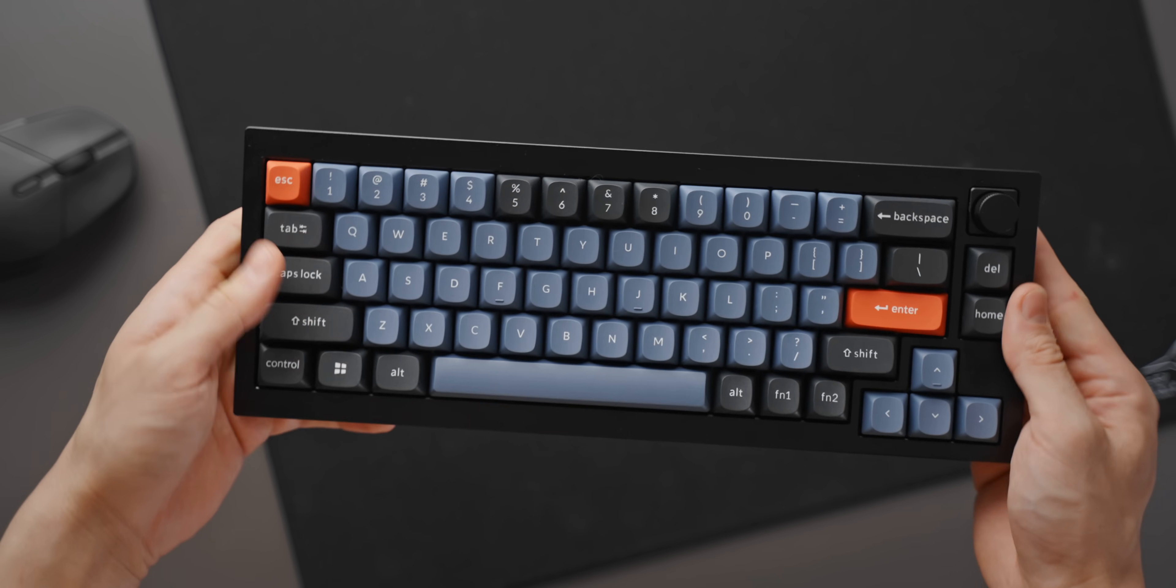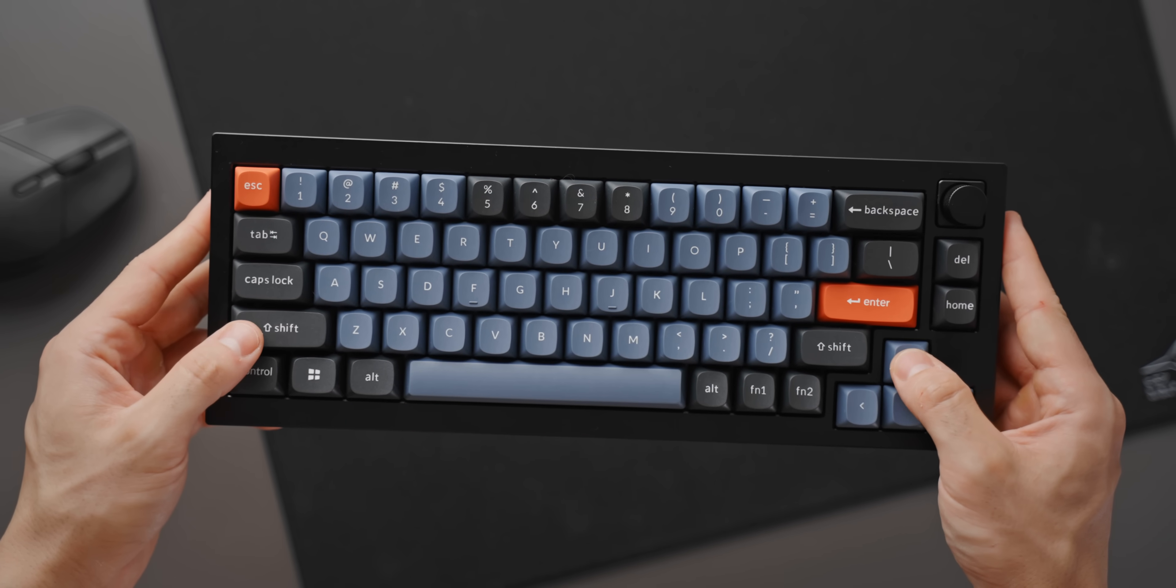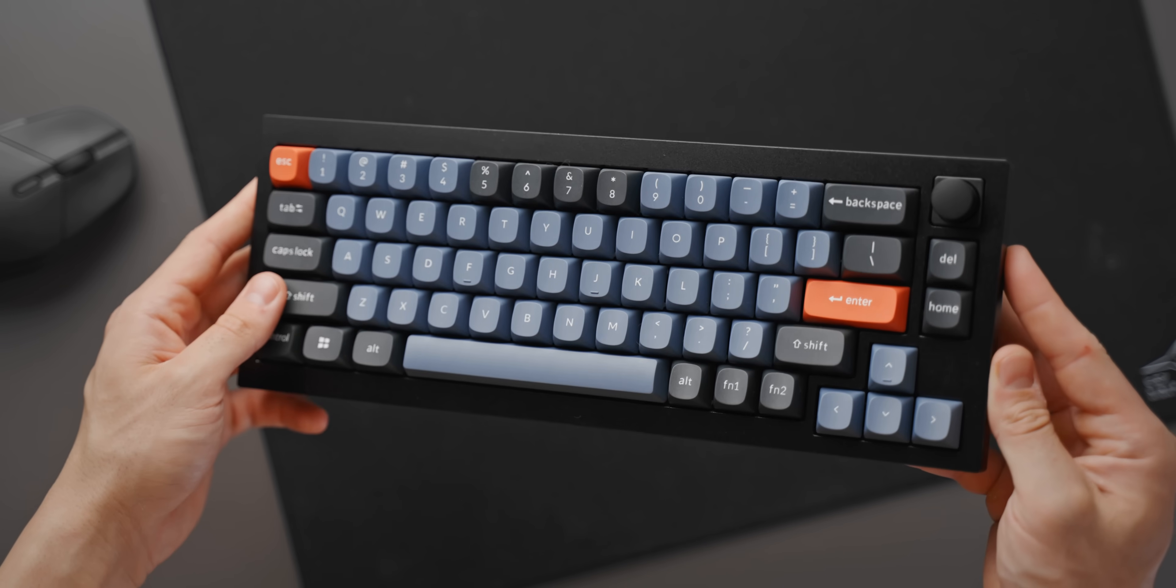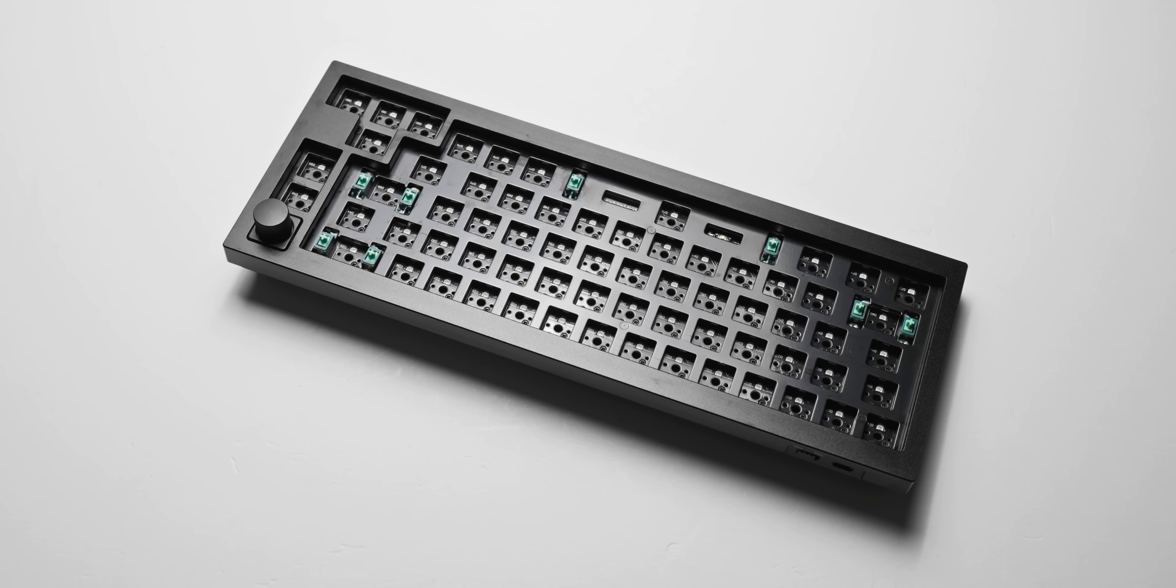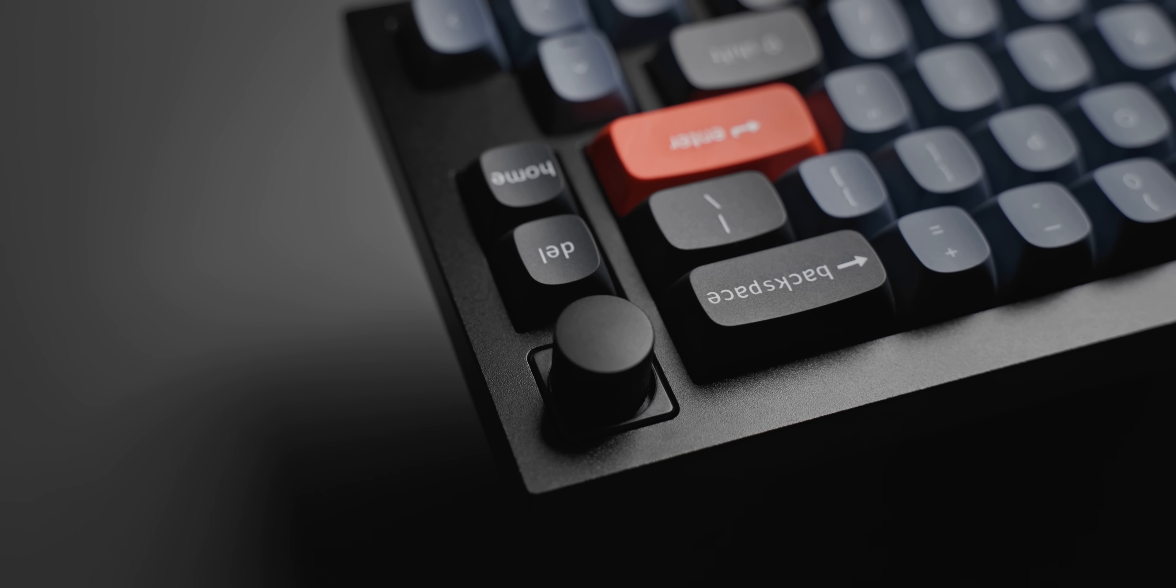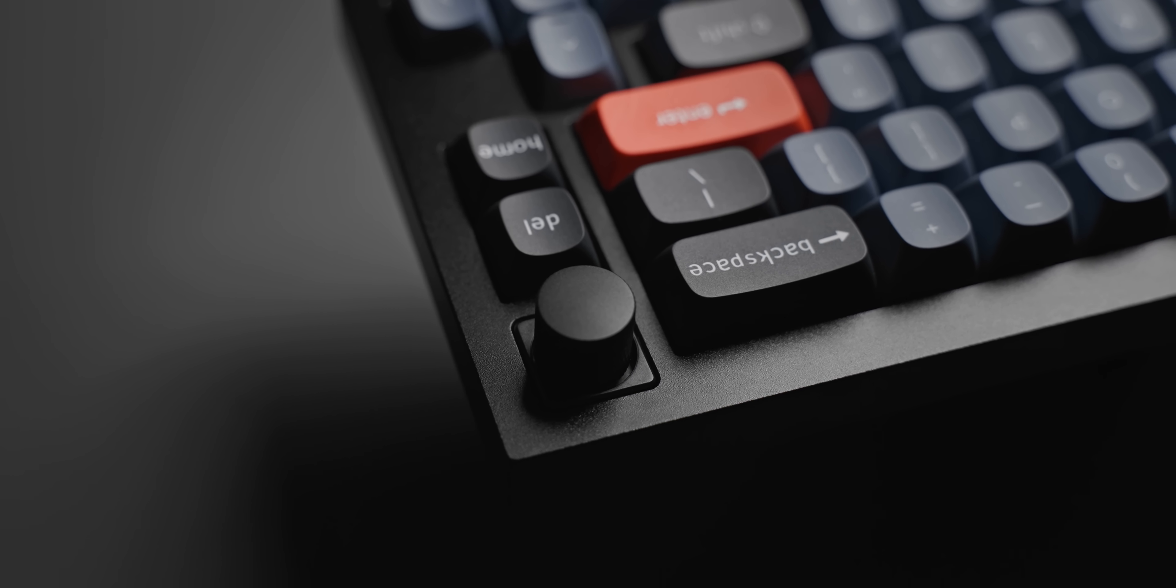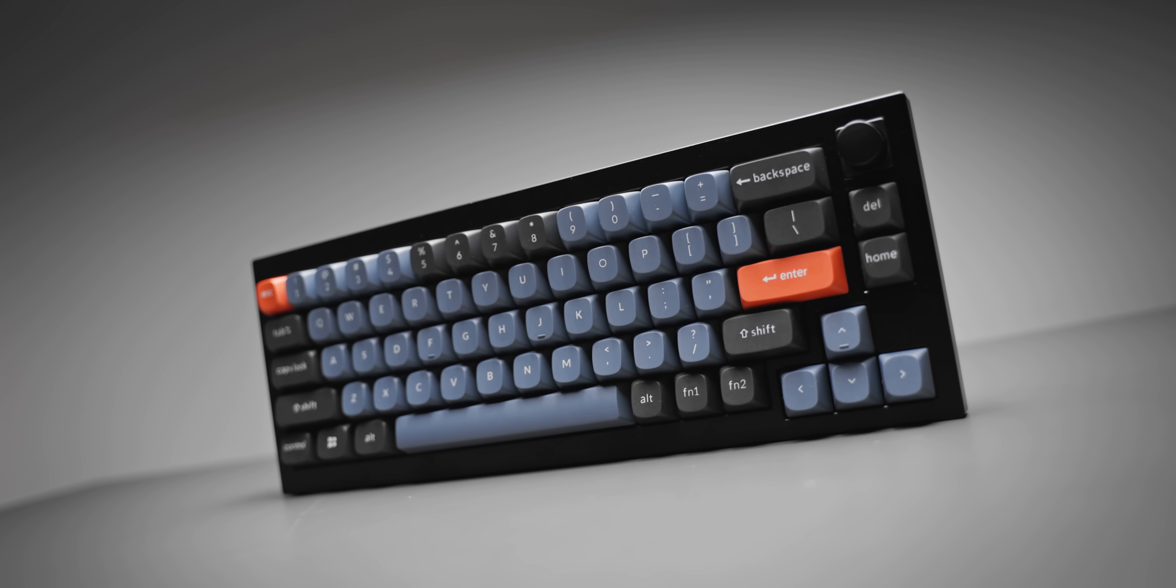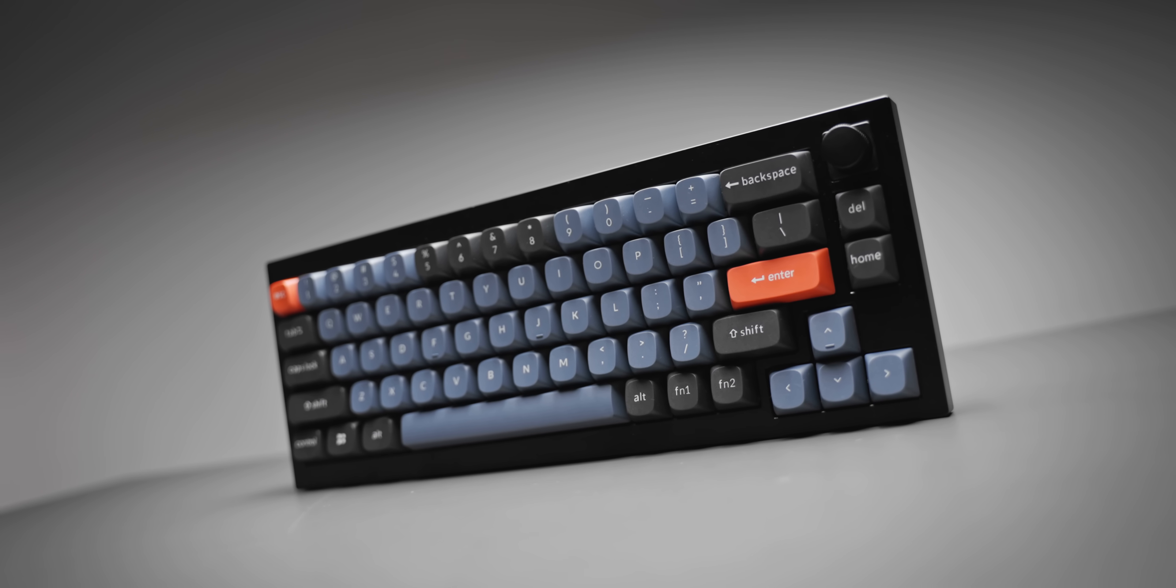This is the Keychron Q2, a 65% mechanical keyboard with a volume knob, gasket mounting, aluminum case, hot swappable switches, and the fully assembled version comes in at just $160. For people who are not really into mechanical keyboards, that might sound expensive at first, but you have to realize how insane that pricing actually is for what you're getting here.